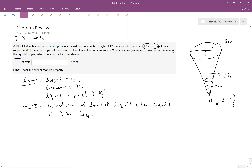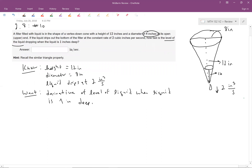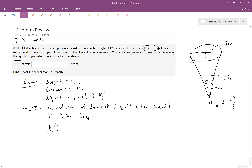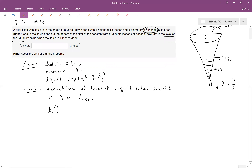We should give this a name. We'll call the level of the liquid h for height, so we want h'(t), the derivative of h, as a function of time — in inches per second — when h equals 1.